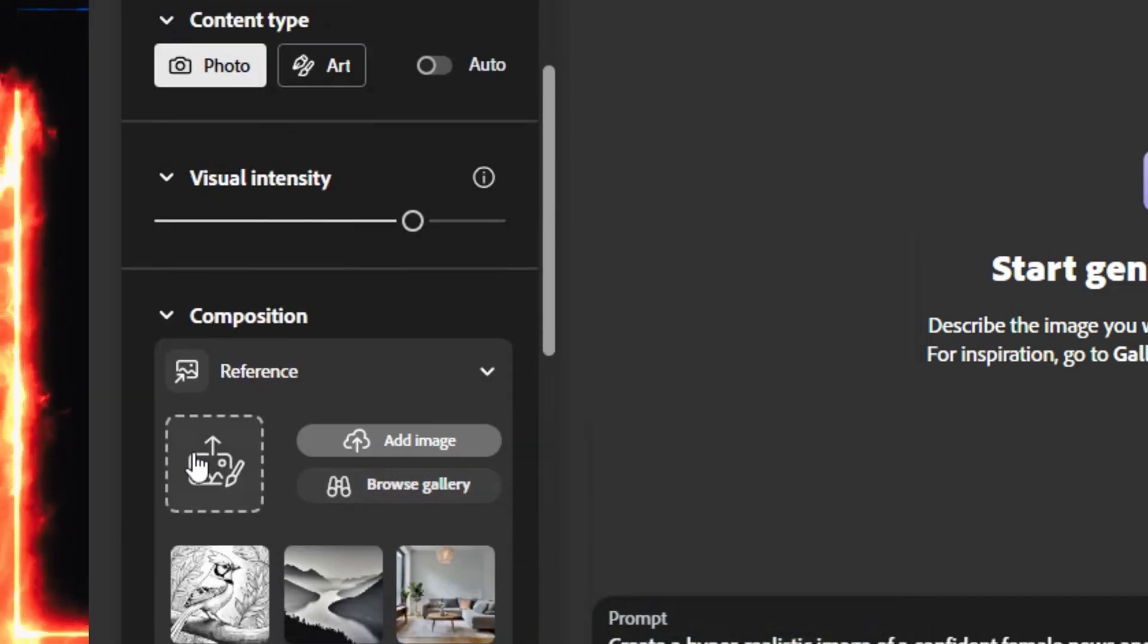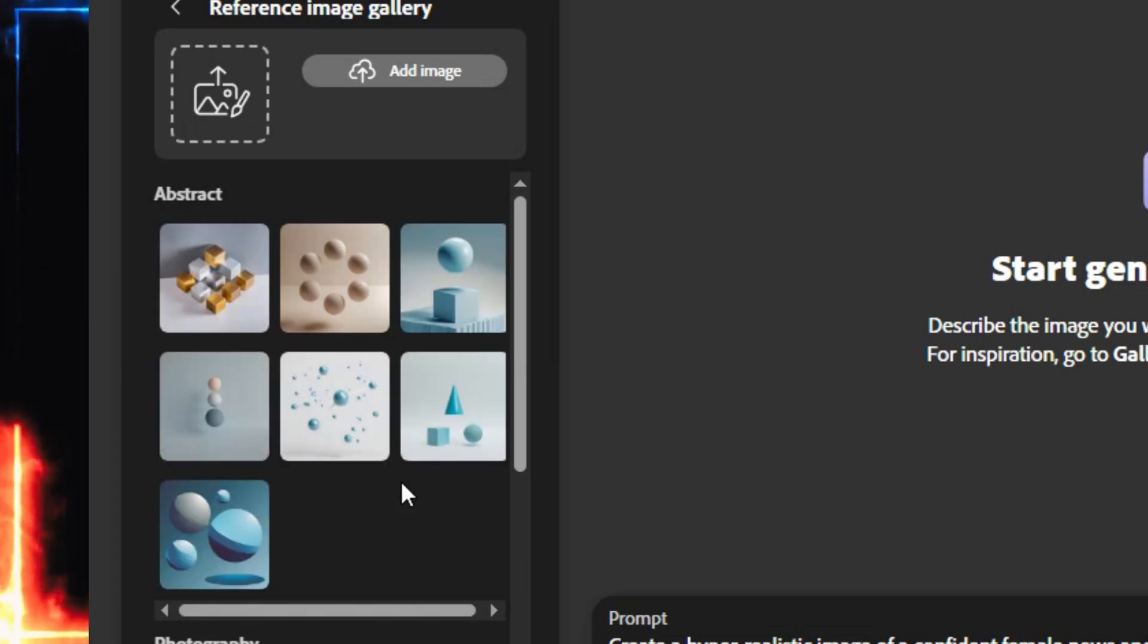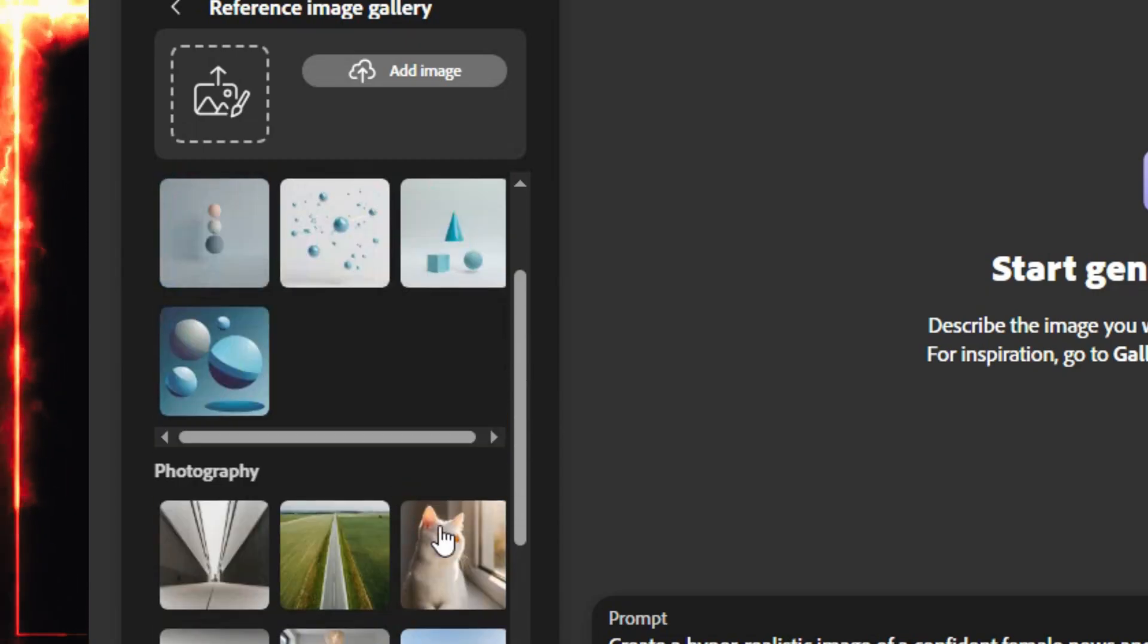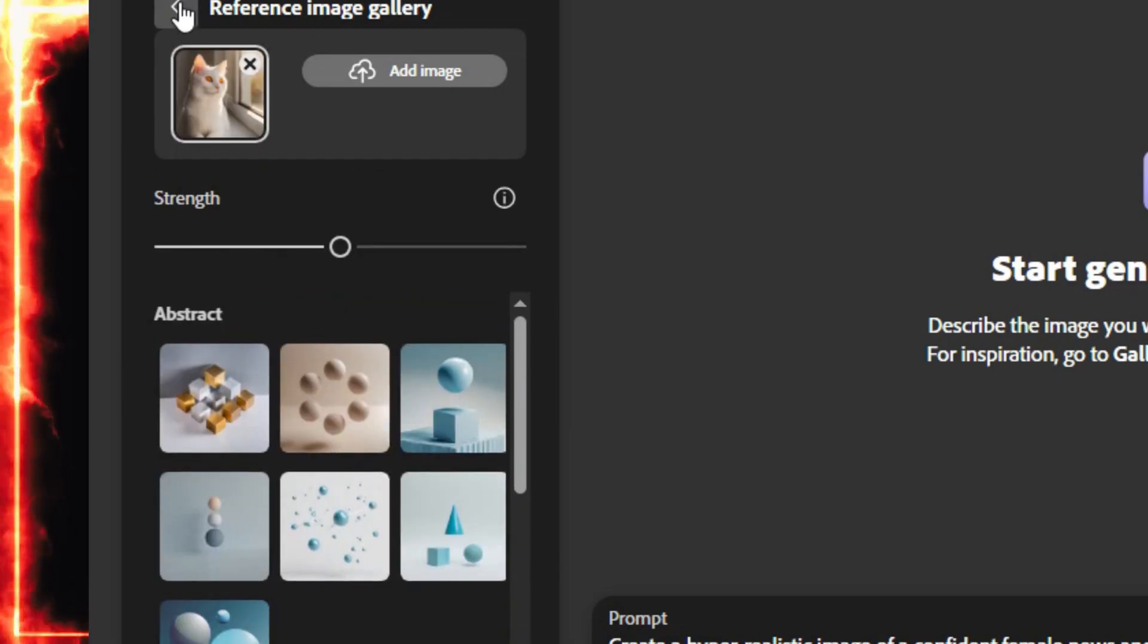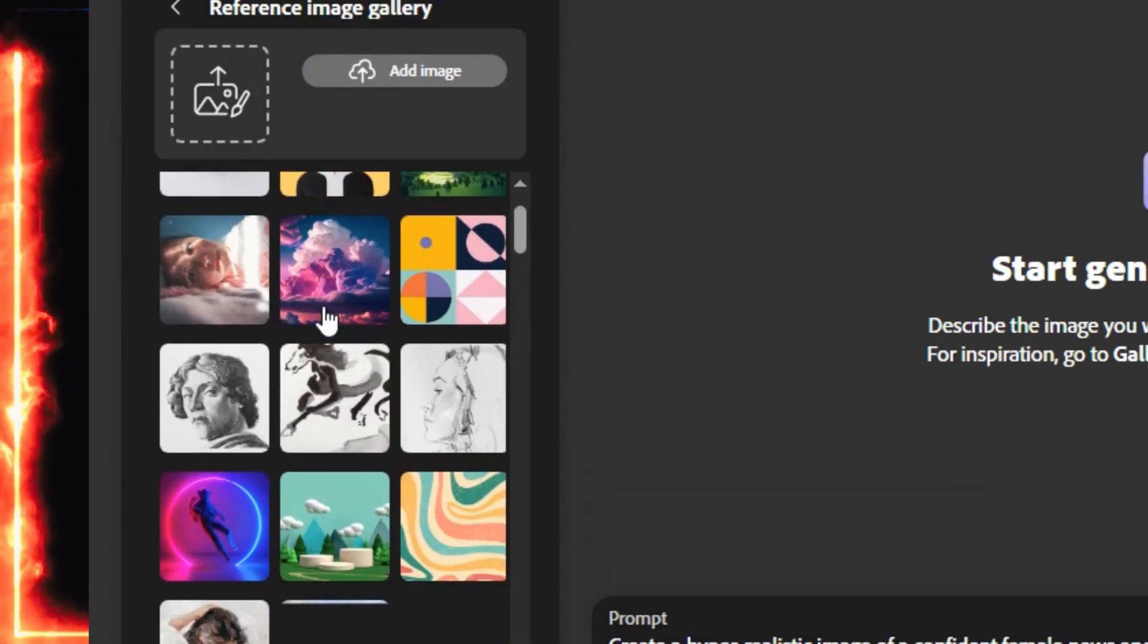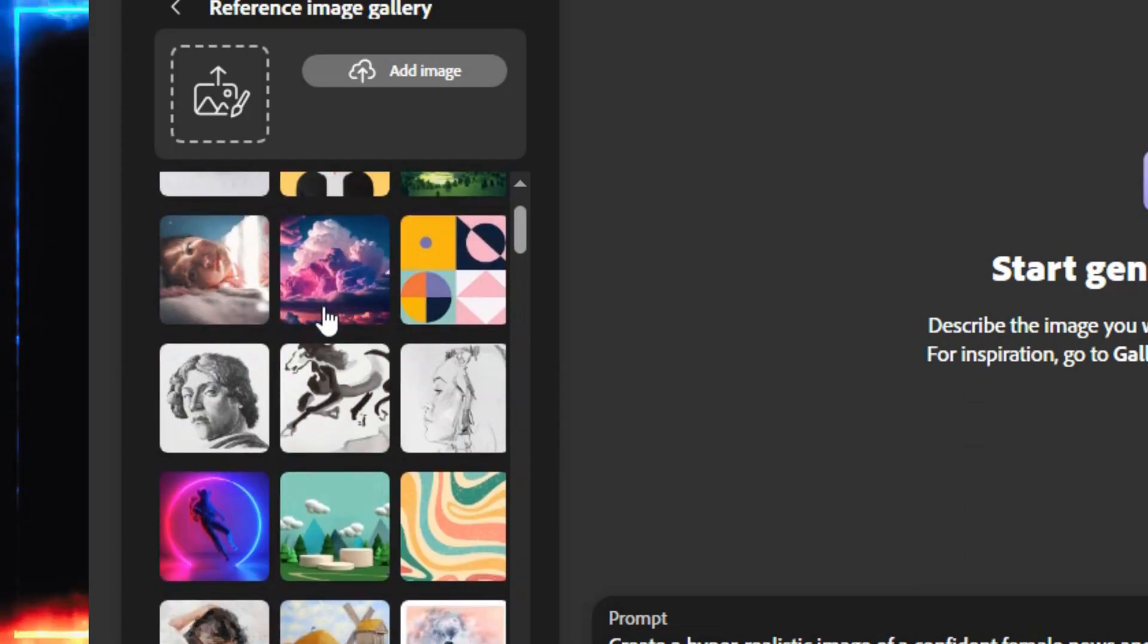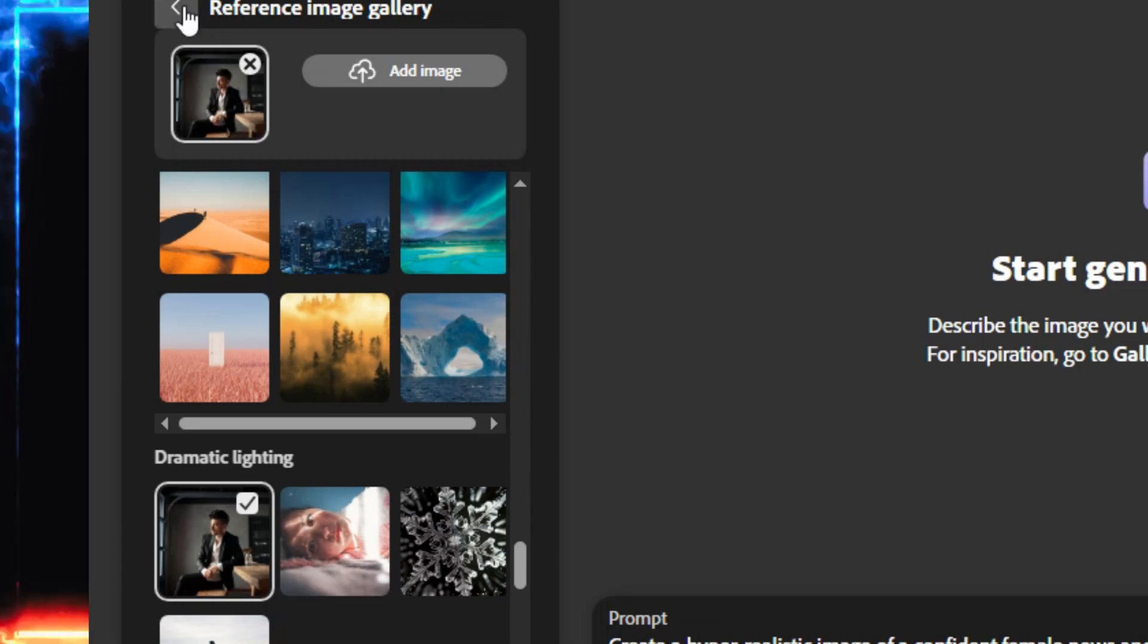Next, add a reference image for composition. This decides how your subject is positioned. Centered, close-up, or off to the side. You can upload your own photo or pick one from Firefly's gallery. Then, add a reference image for style. This defines the artistic tone. Maybe you want a studio look, or a warm documentary feel. It's all here.